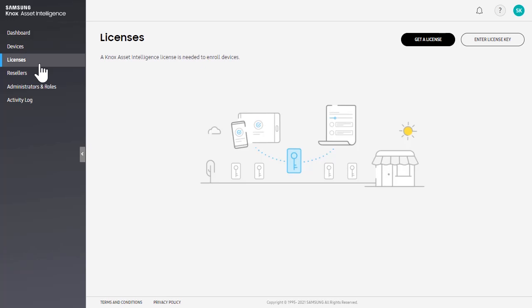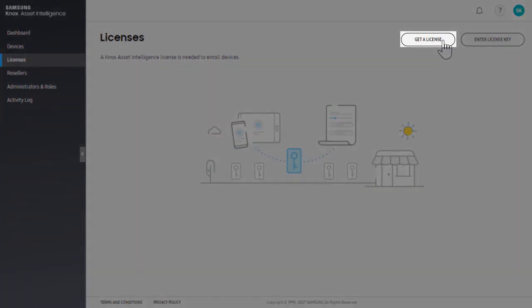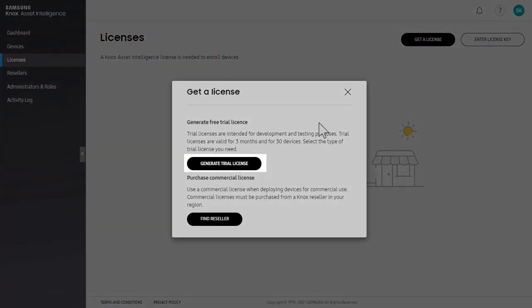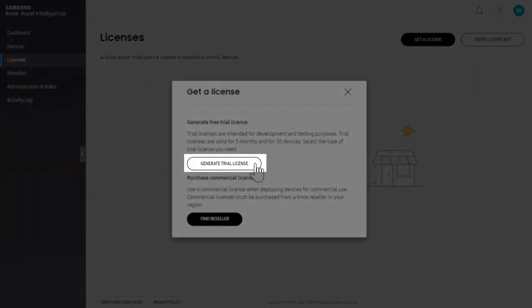In this video, we'll generate a new trial license. Click Get a License. In the pop-up that appears, click Generate Trial License.